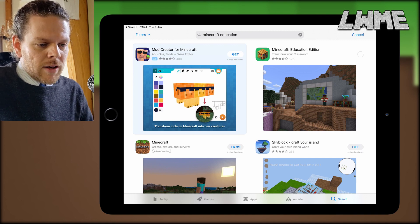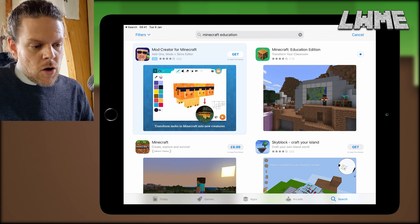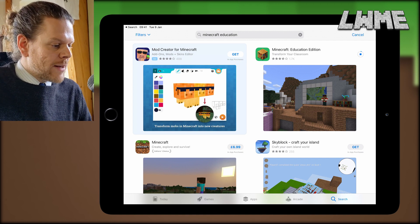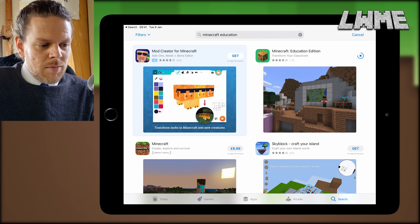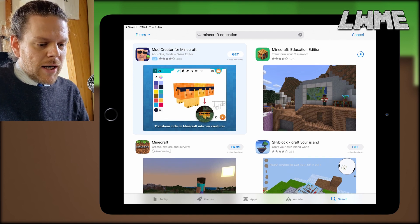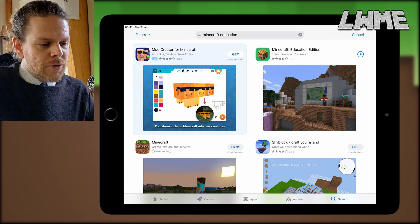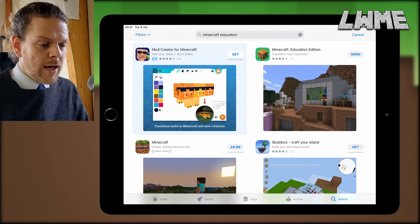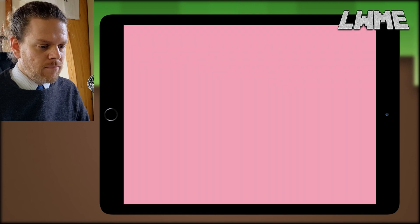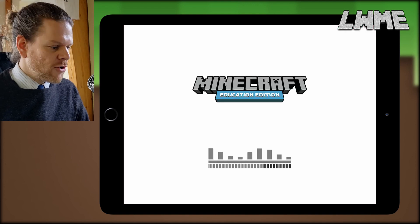It will take a moment to download and install, but it will do that automatically. I'm going to skip forward a little bit in the video — the download and install are finished, so we're going to click Open and load up the program.